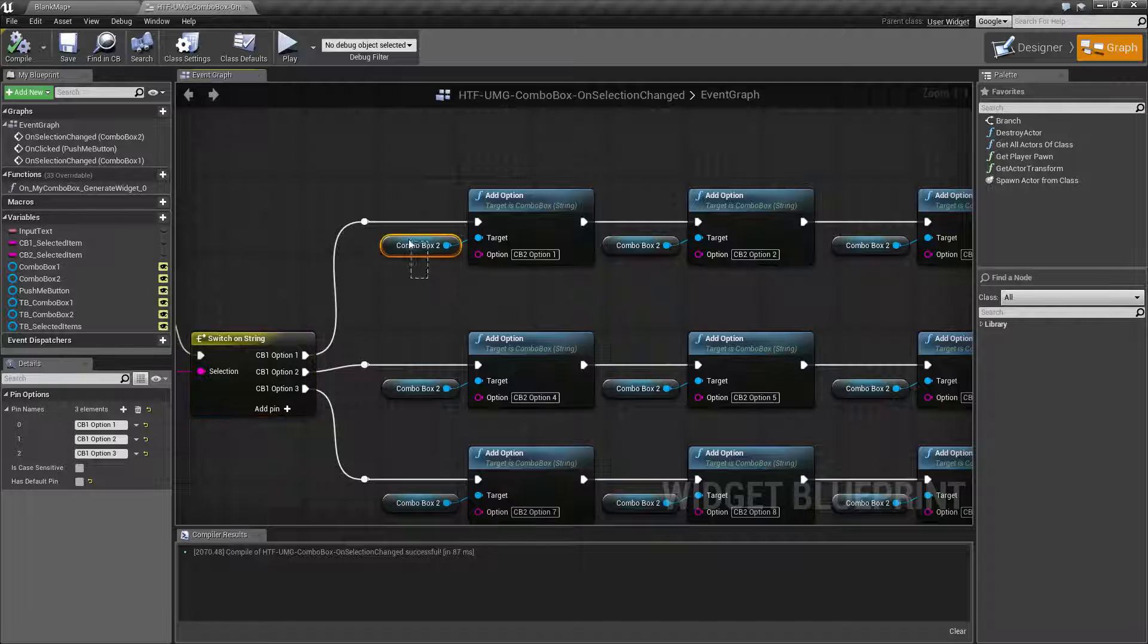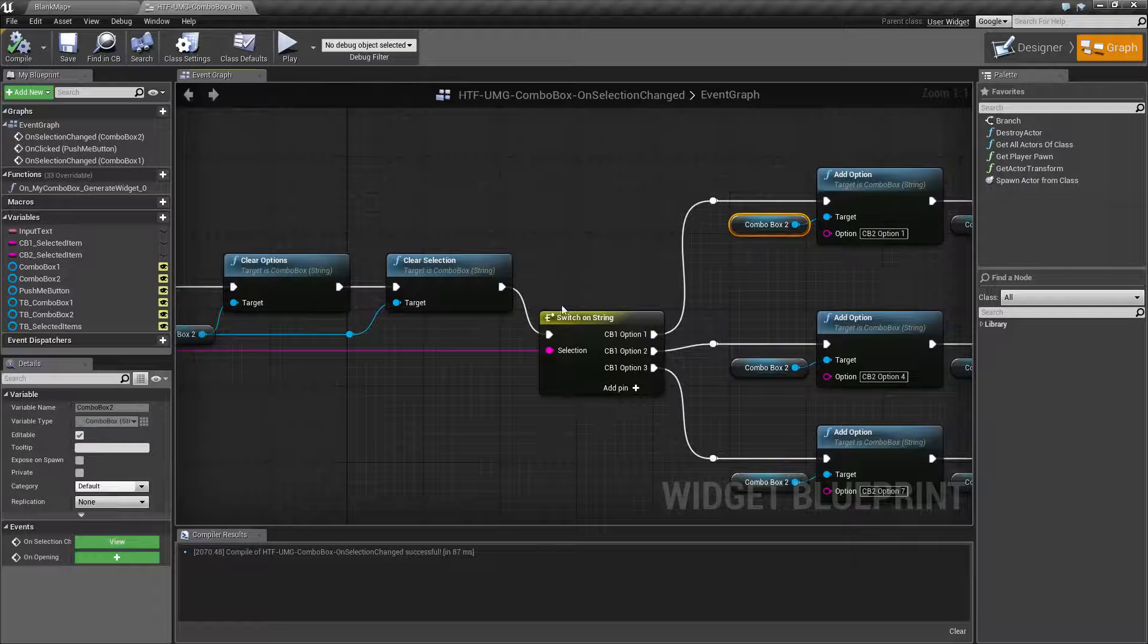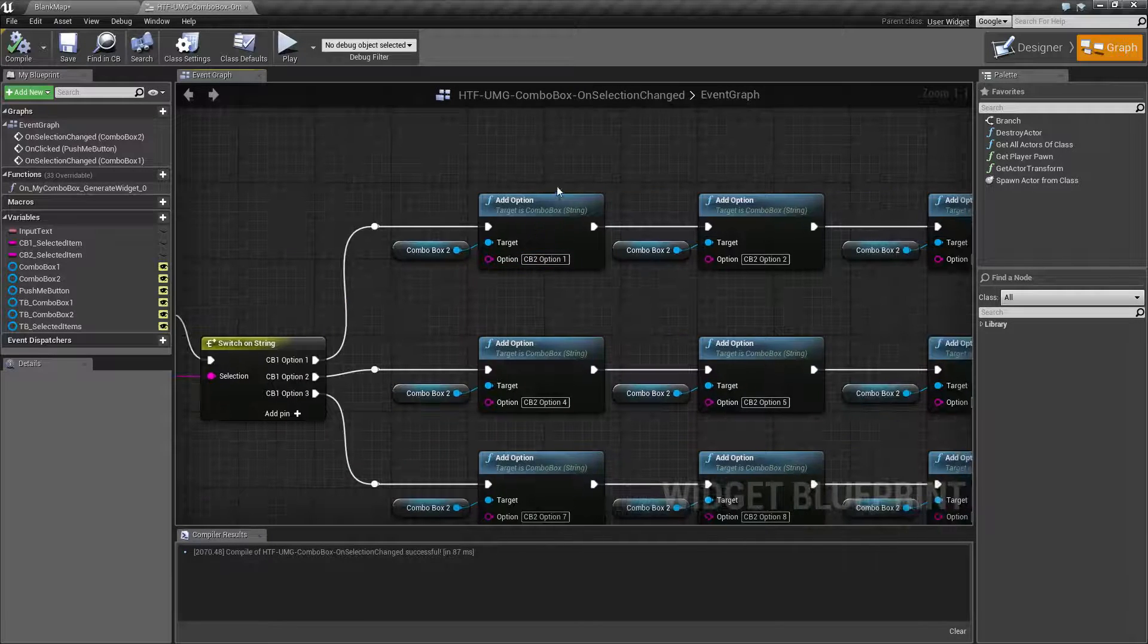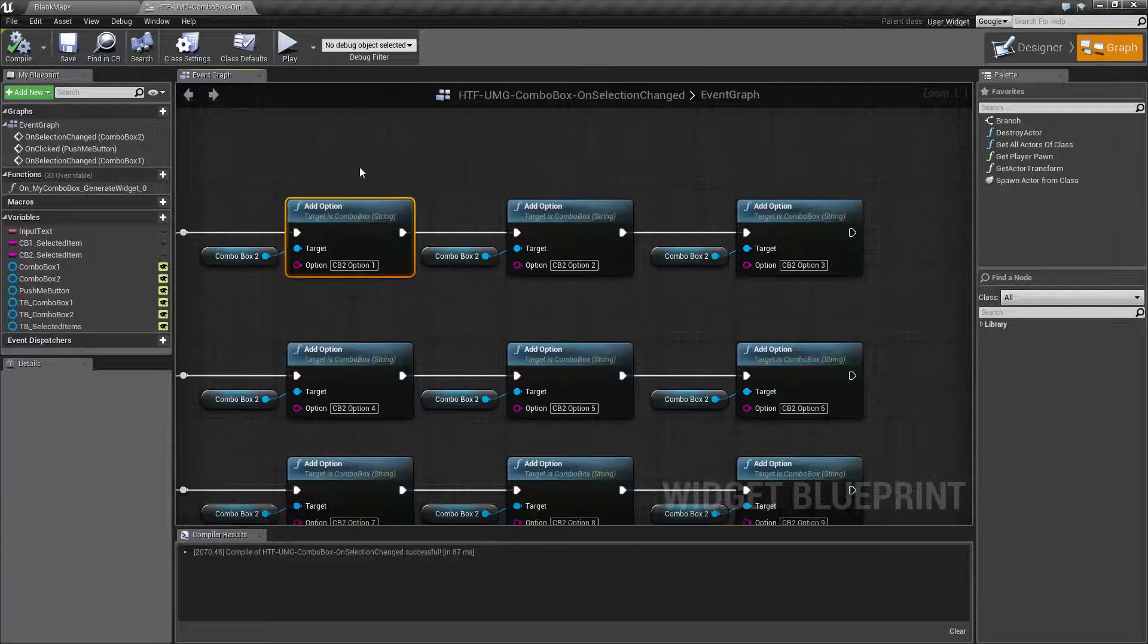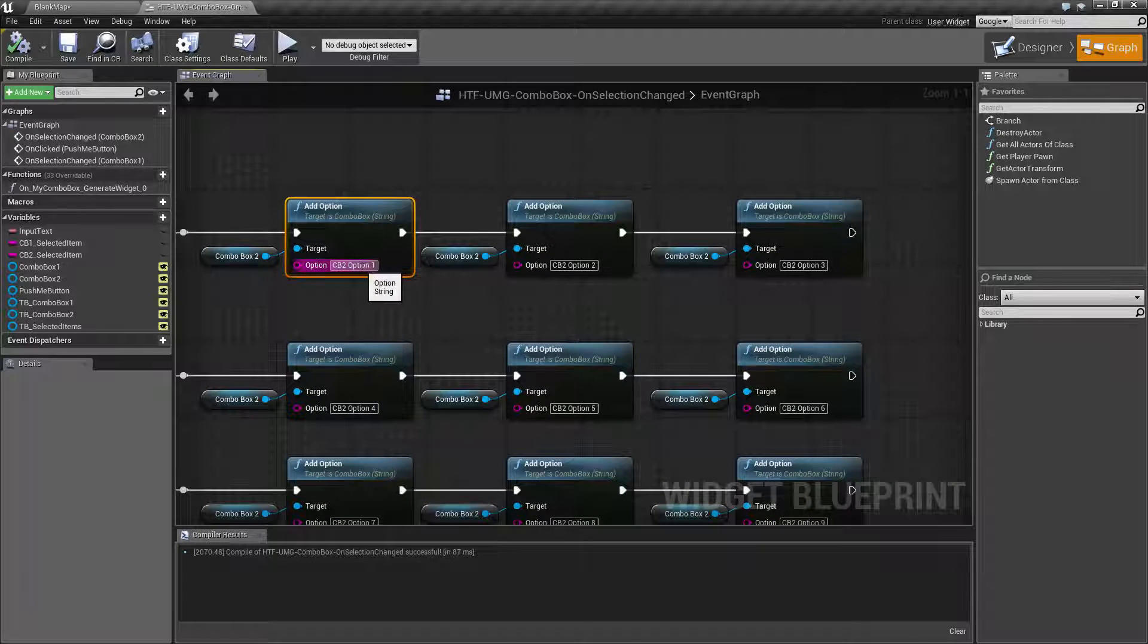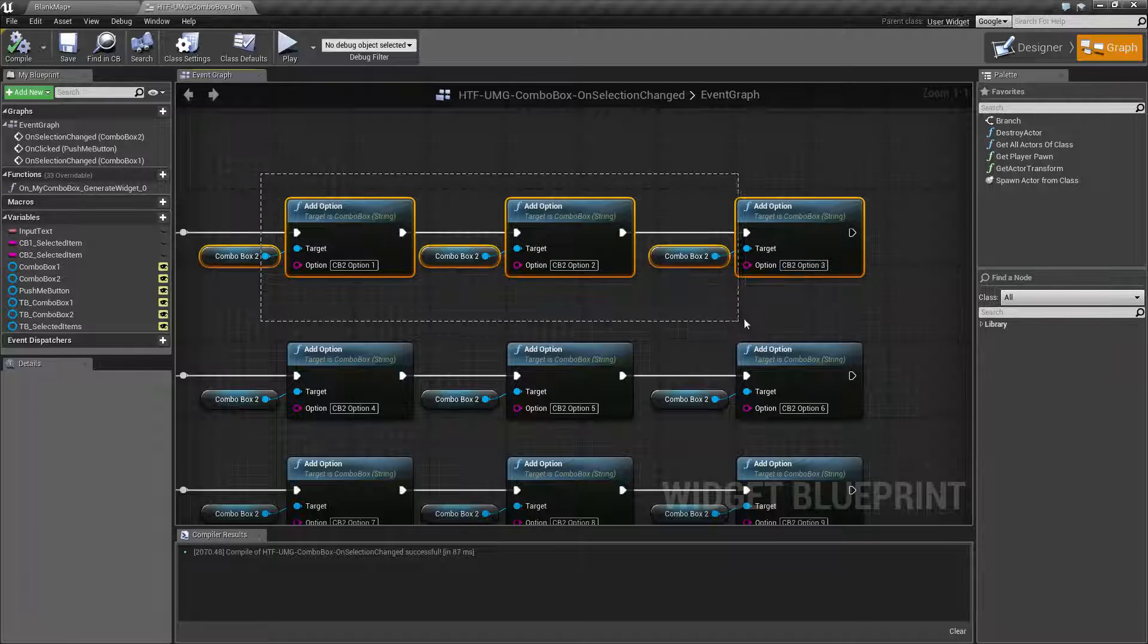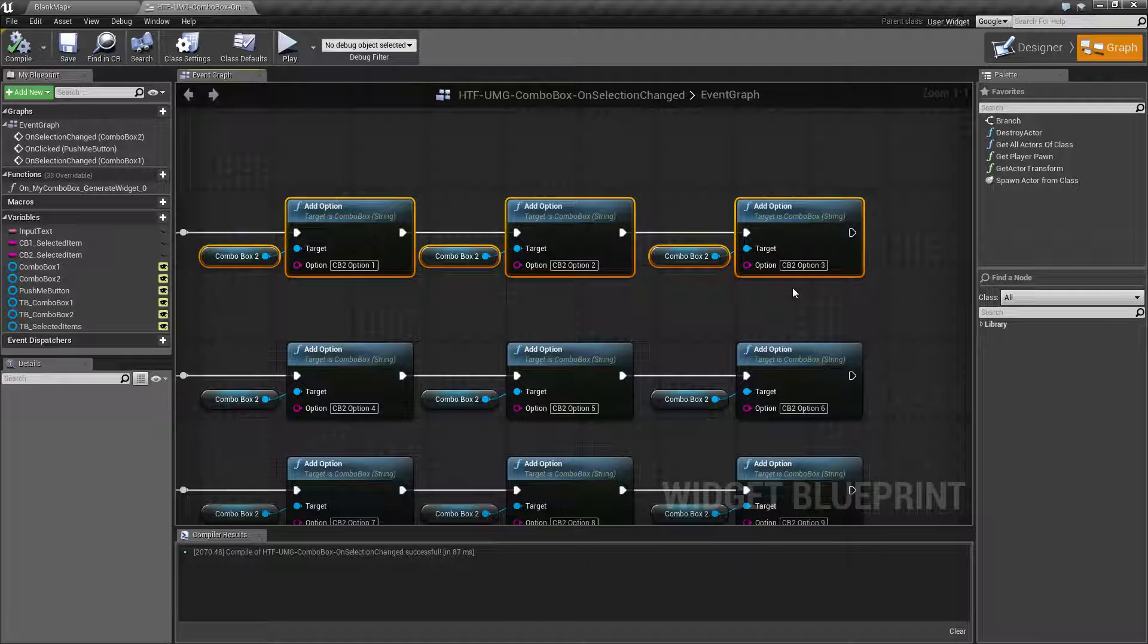What we're doing here is taking combo box two. Keep in mind we've already cleared it out and it's now empty and we're adding in our options. I'm adding in combo box two option one, option two, and option three. These are just simply strings that represent what options we have available.